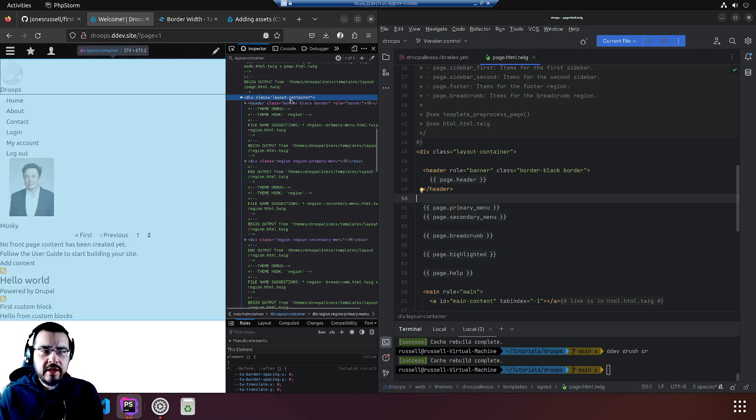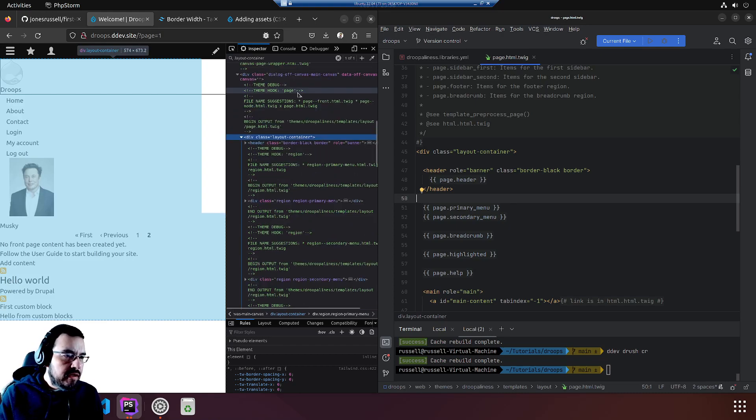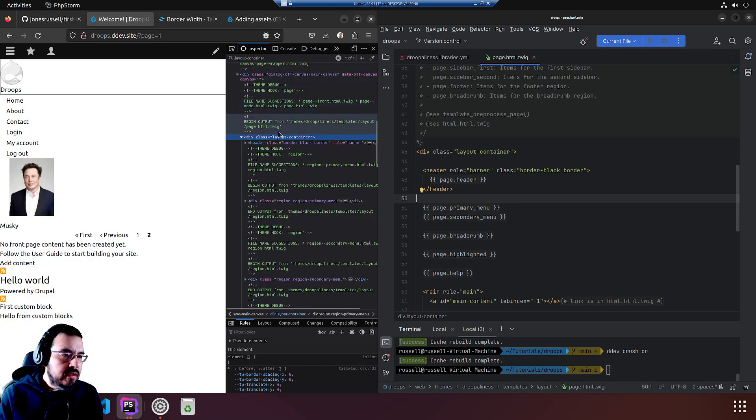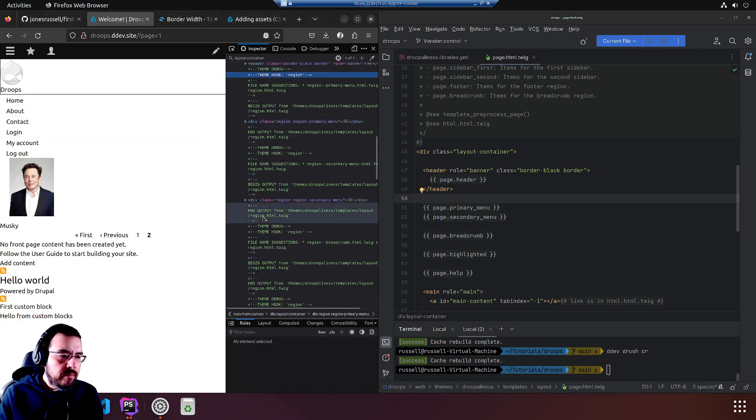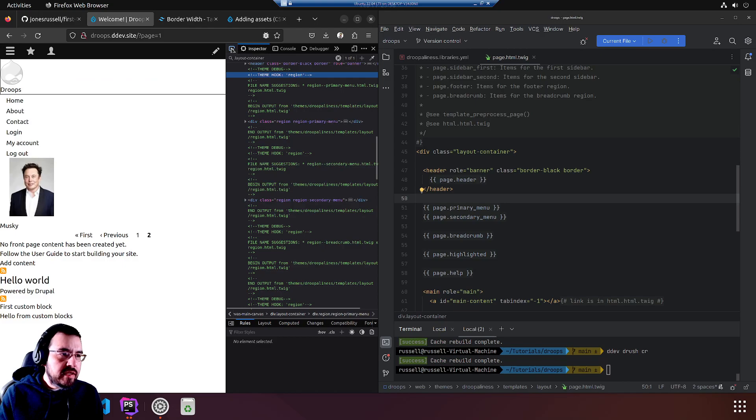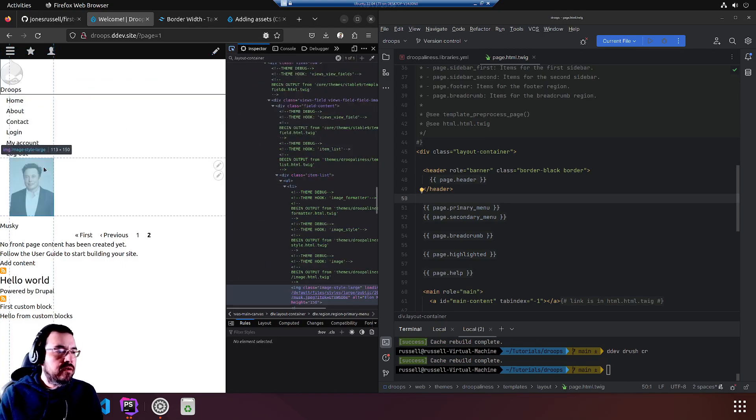I think it is here. Well, let's just ask the inspector.